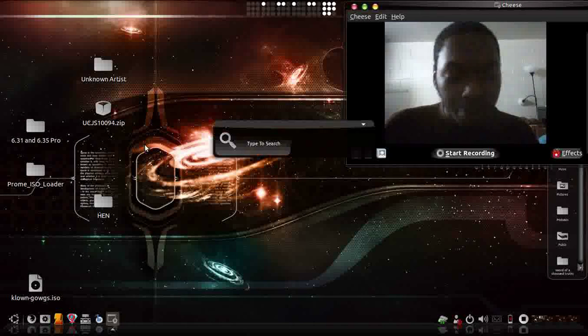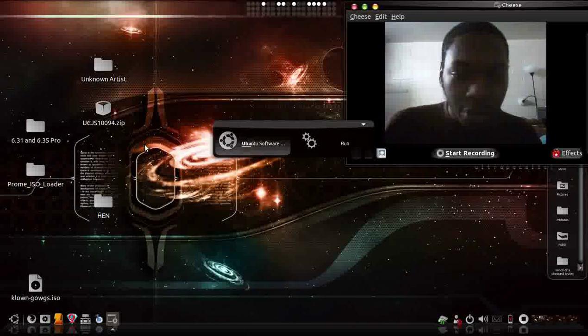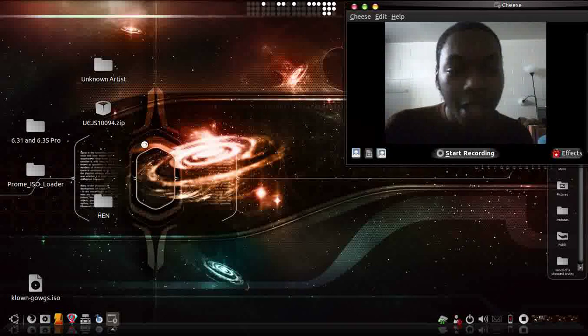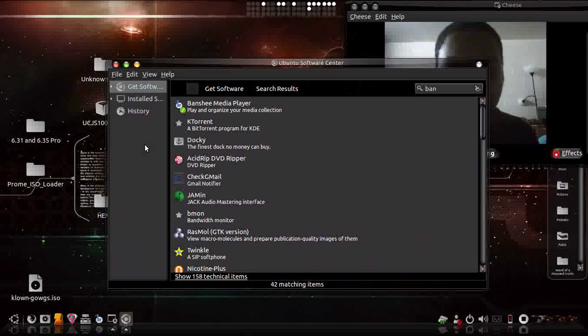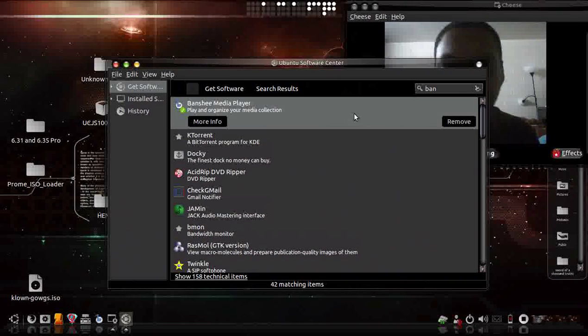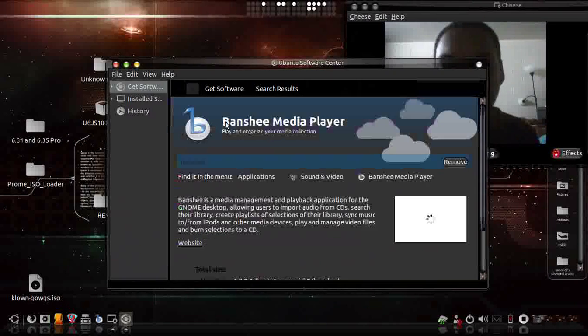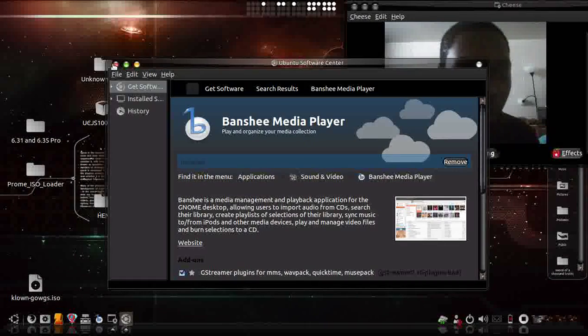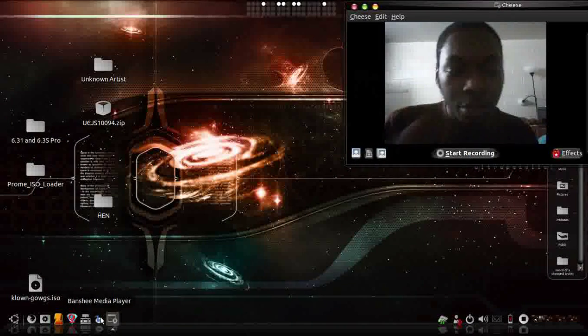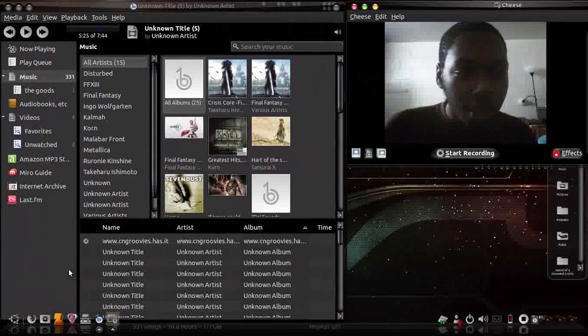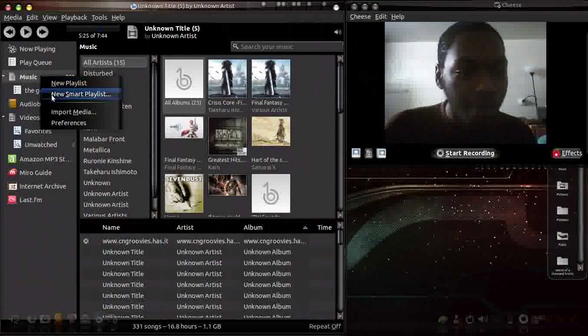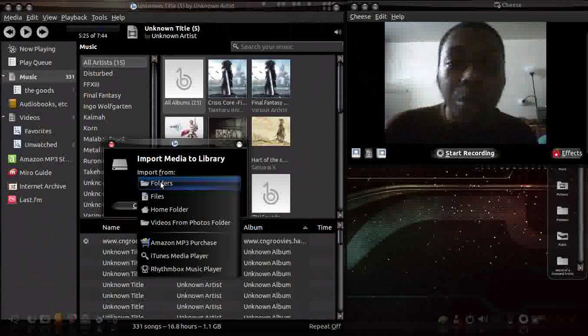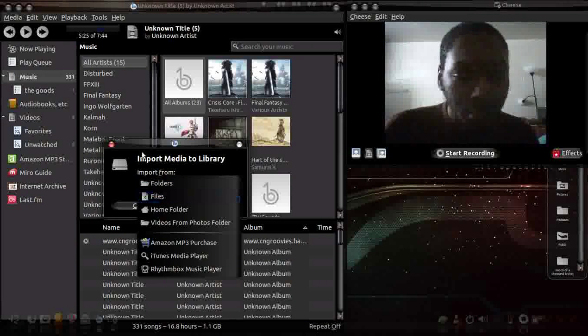I'm going to go to Ubuntu Software Center. This is where you're going to download it from. It's pretty simple. It's the same thing as iTunes, but this is called Banshee. So you're going to type in Banshee, or just put B-A-N for short, and it'll come up as the first thing. I already installed it, but this is what you do—you just install Banshee.